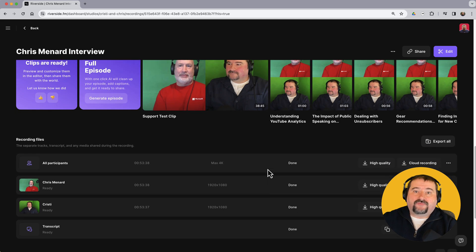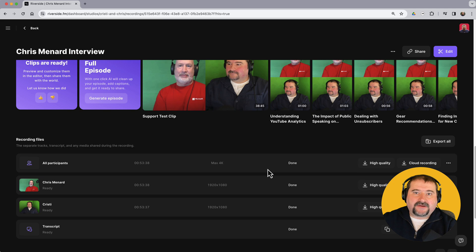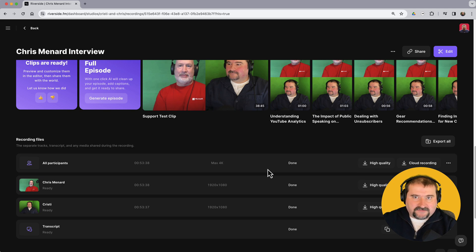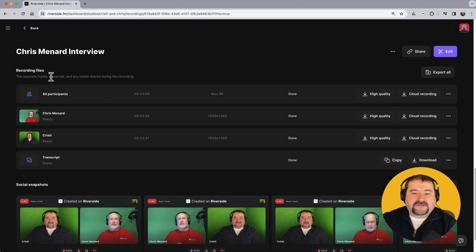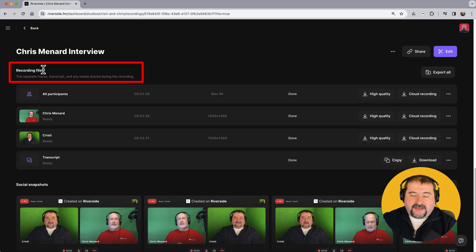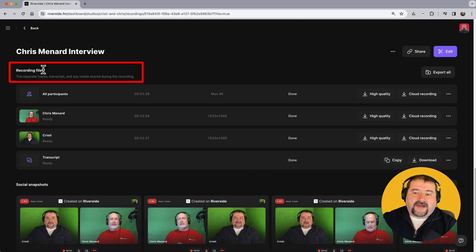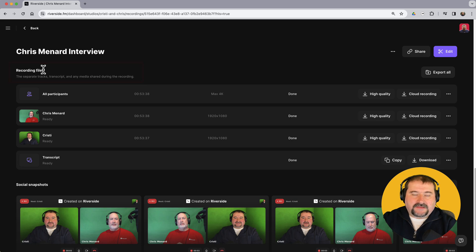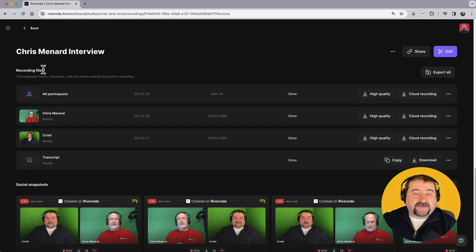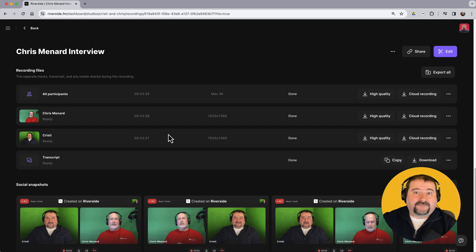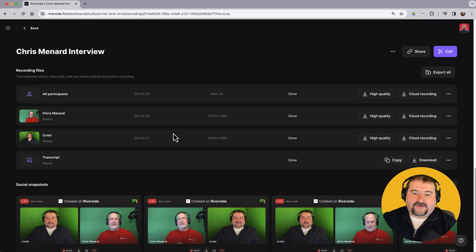I want the original files because I want to edit the entire interview somewhere else in Descript or DaVinci Resolve or whatever. So scrolling down, you see the recording files section. And if everything went well, the files should all be here and should all be finished uploading from each person's computer. And you should have several versions of each files. So let's have a look at what versions of the files you have.